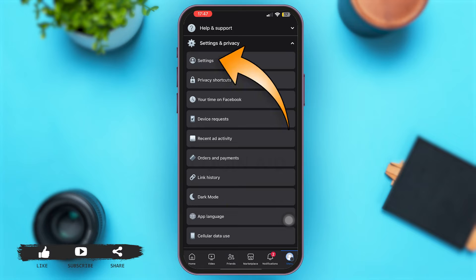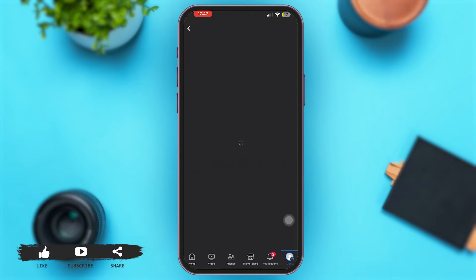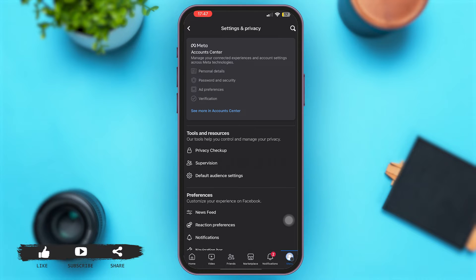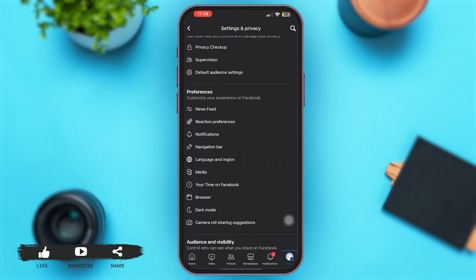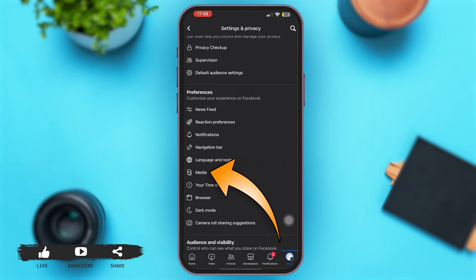Simply tap on the option of Settings just on top. With that you will be led to this page. Now simply scroll down and tap on the option of Media.